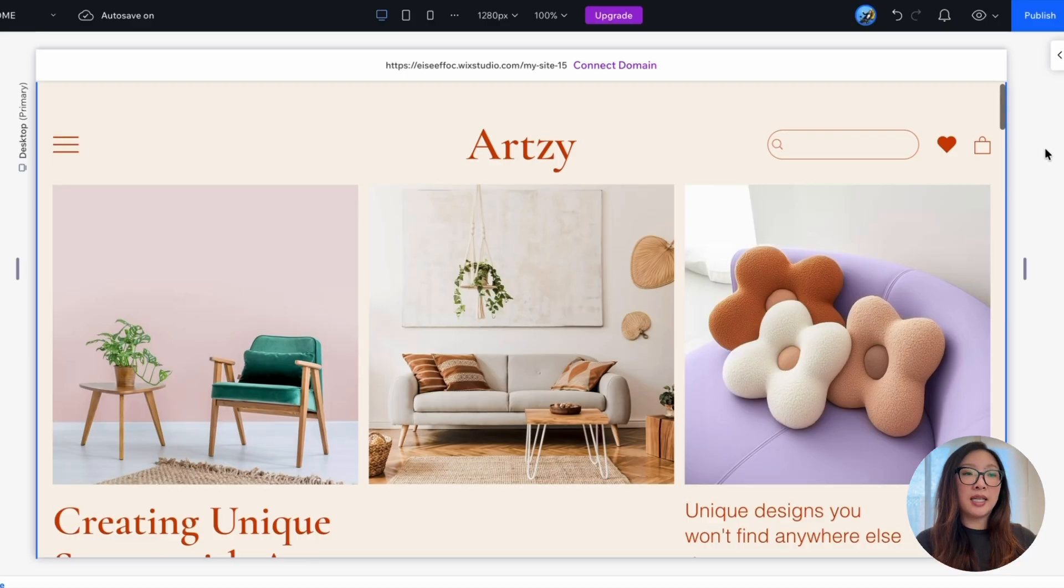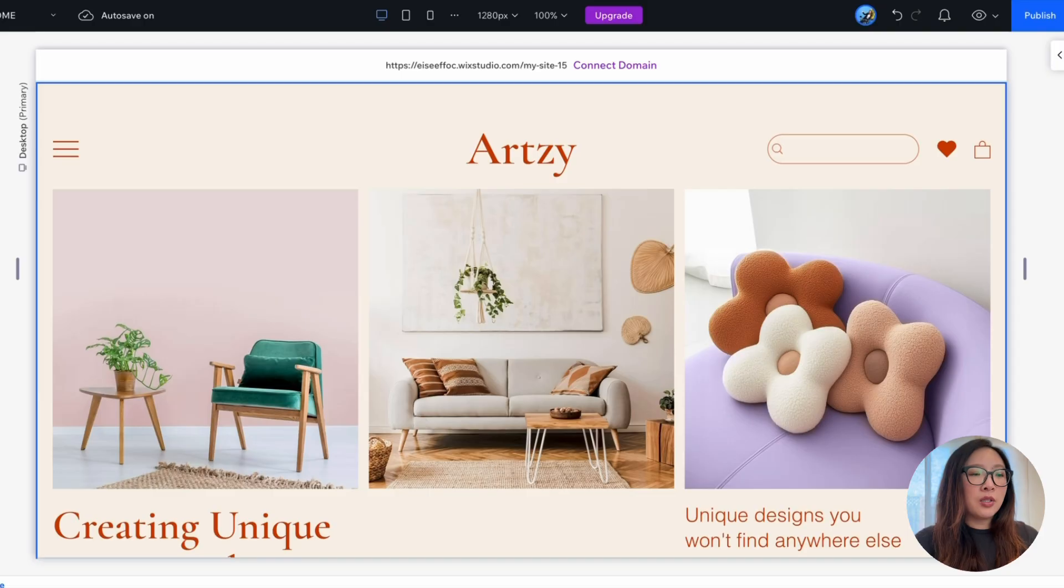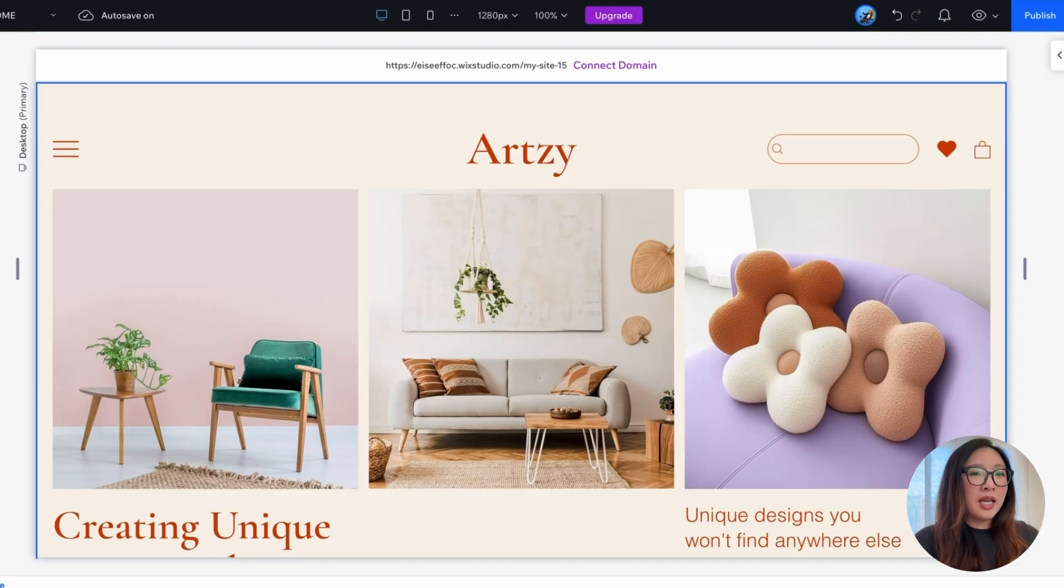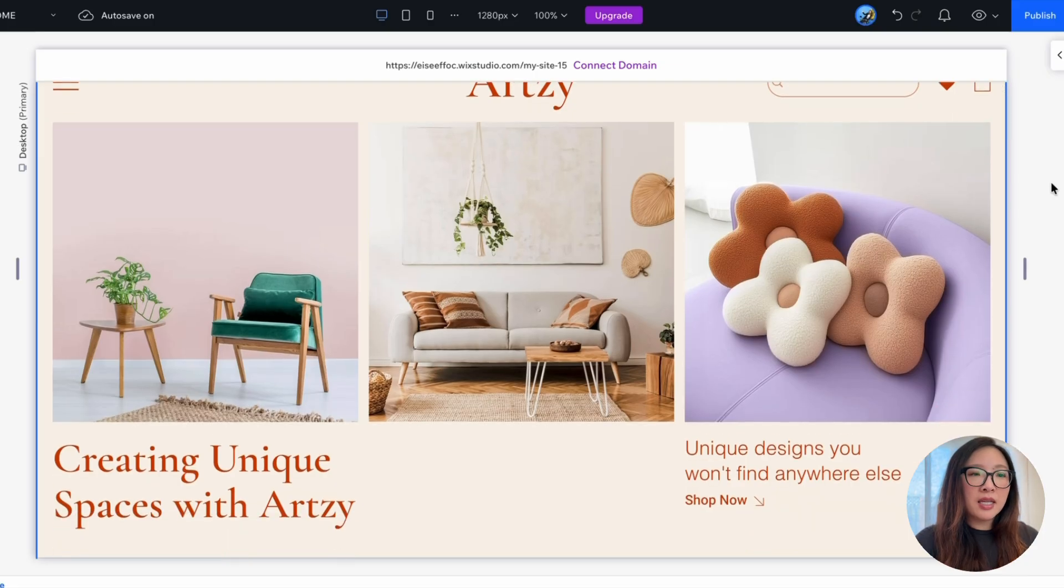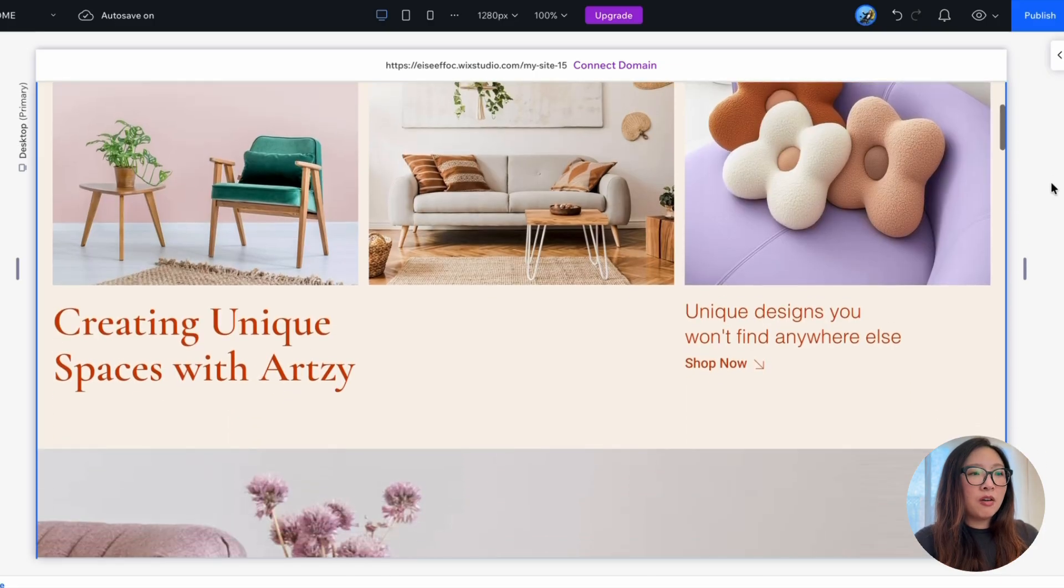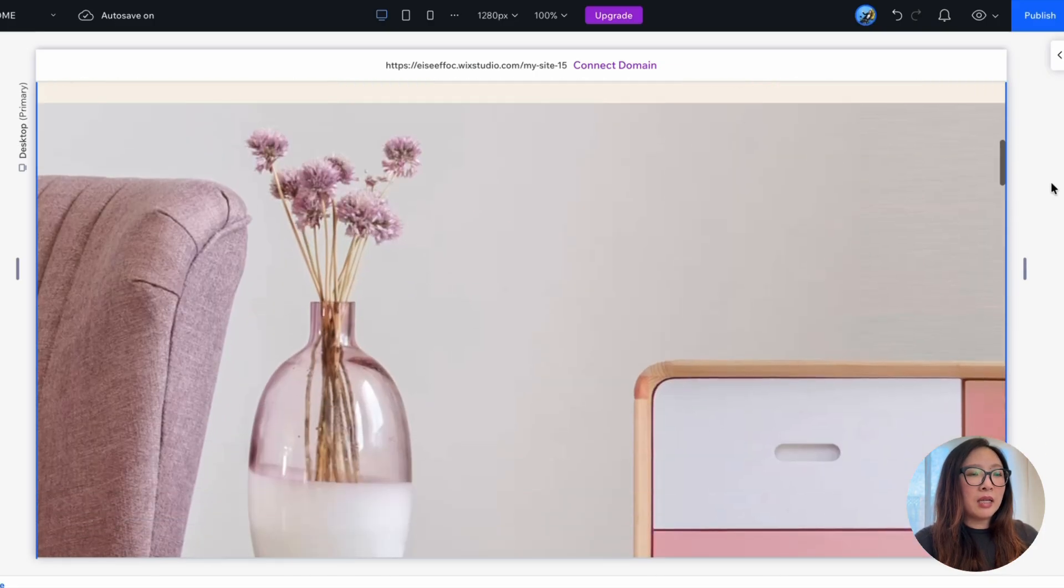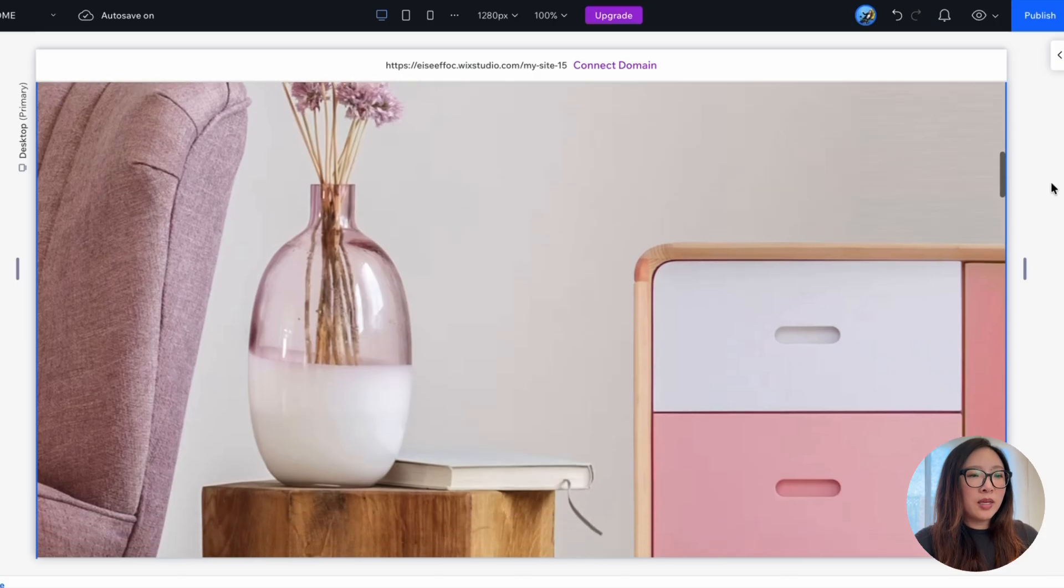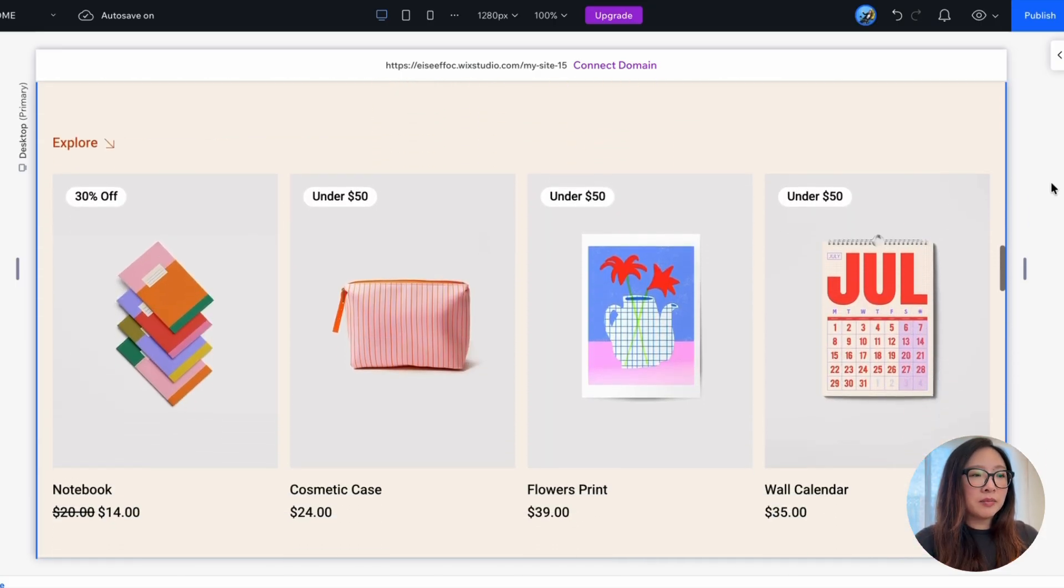After some work, here is the e-commerce website, Artsy, that I created using the template we looked at earlier. So let's take a first glance. It has a homepage starting with a row of three hero images, some headline and a call to action button, followed by a large image and the bestseller products.